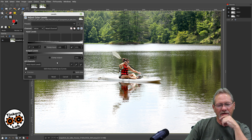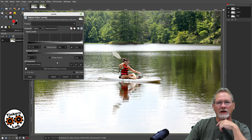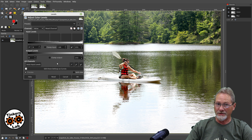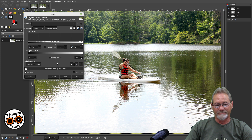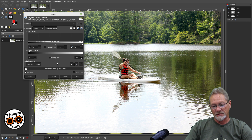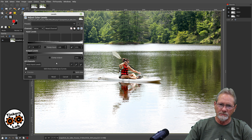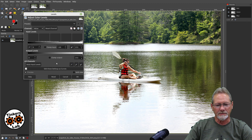This will definitely help you get the lighting corrected in your images. That's a wrap on this episode, and I will see you in the next one.